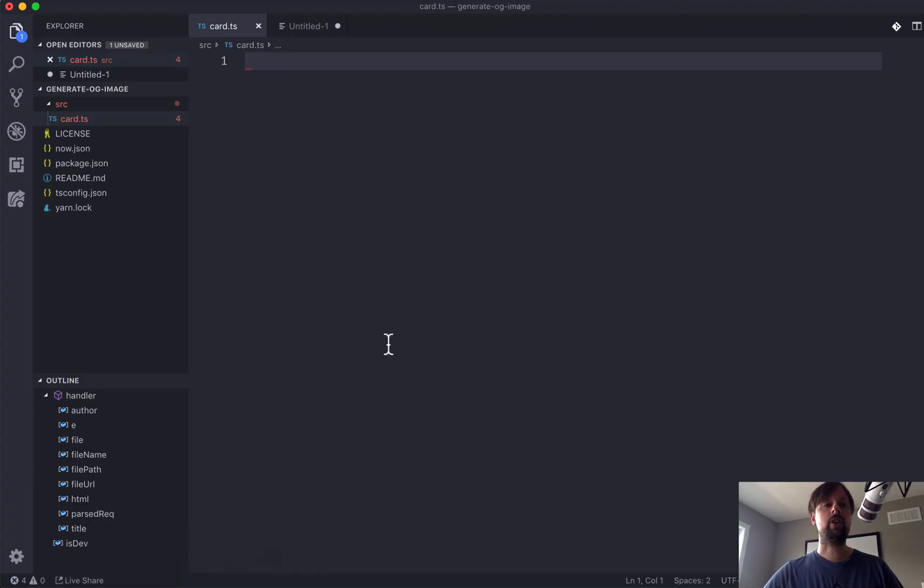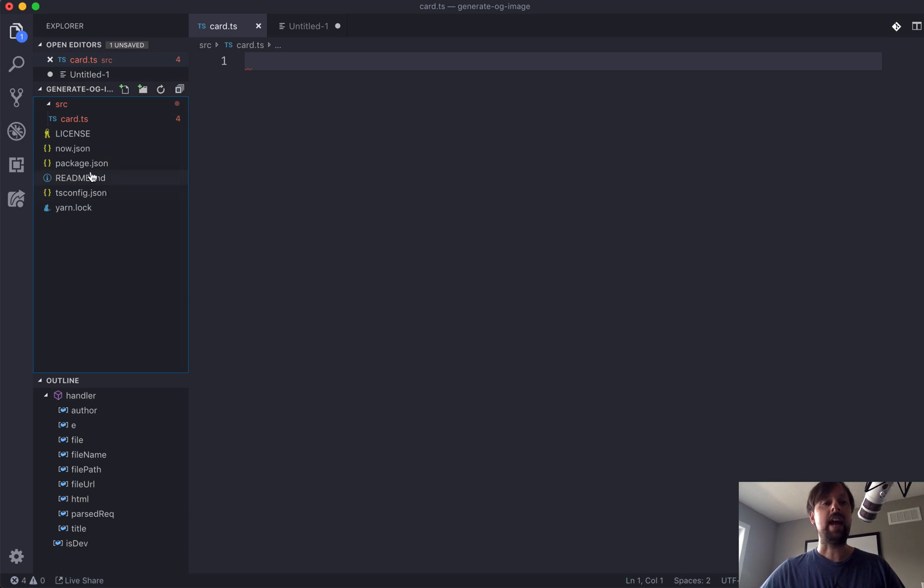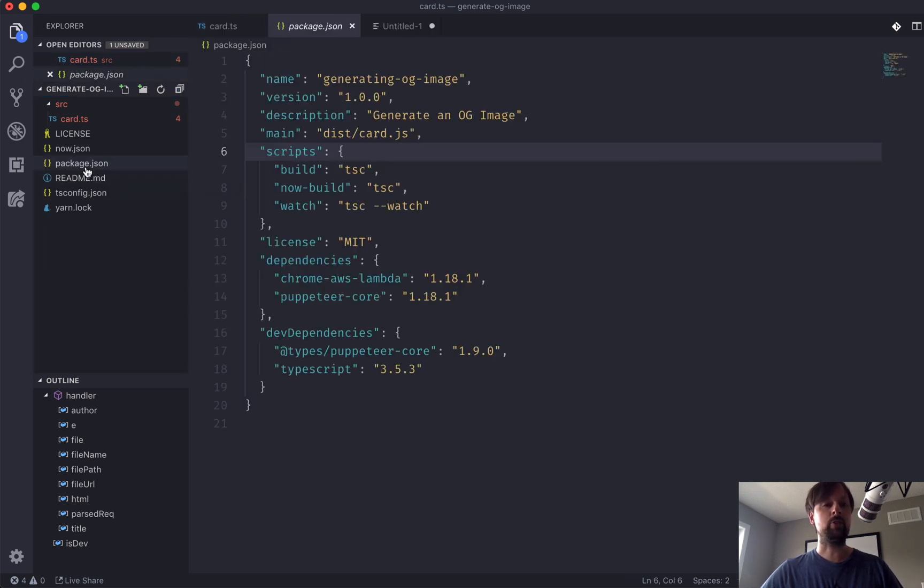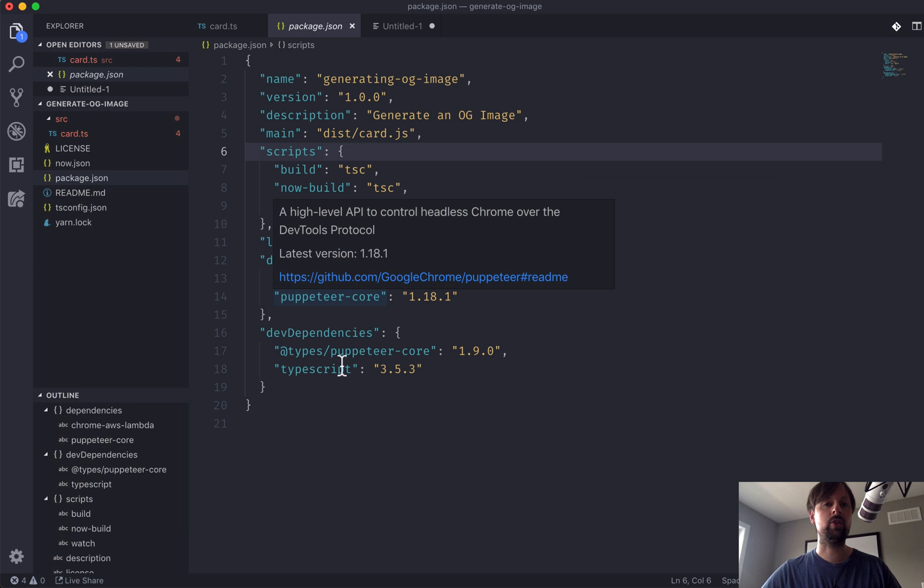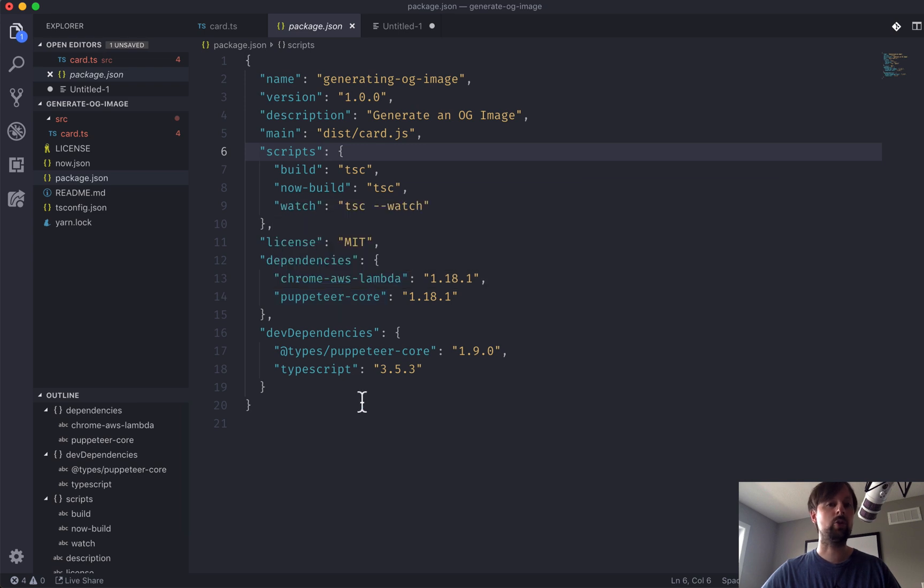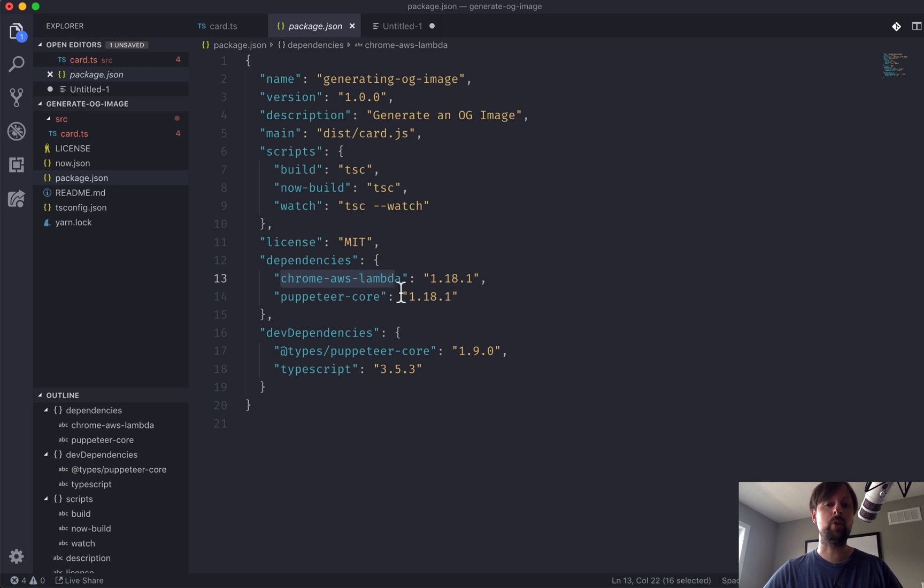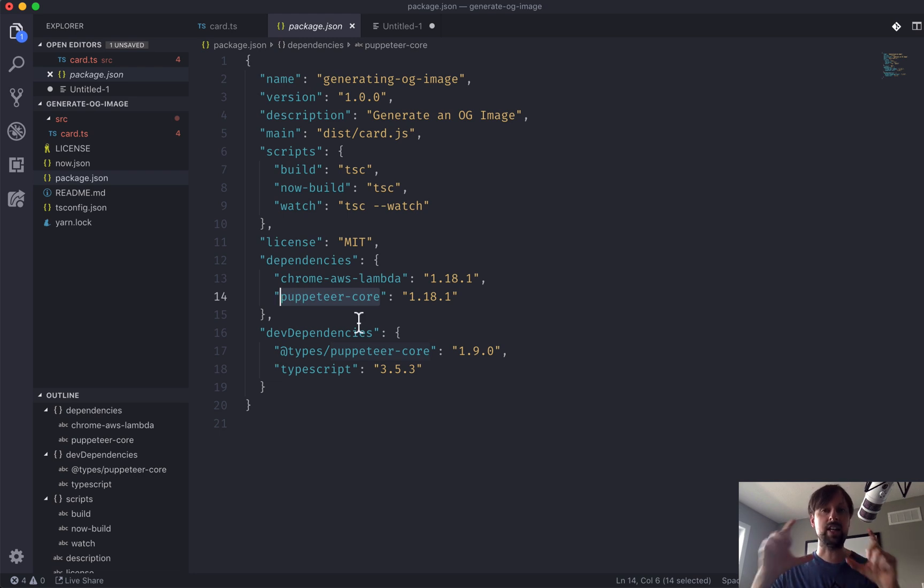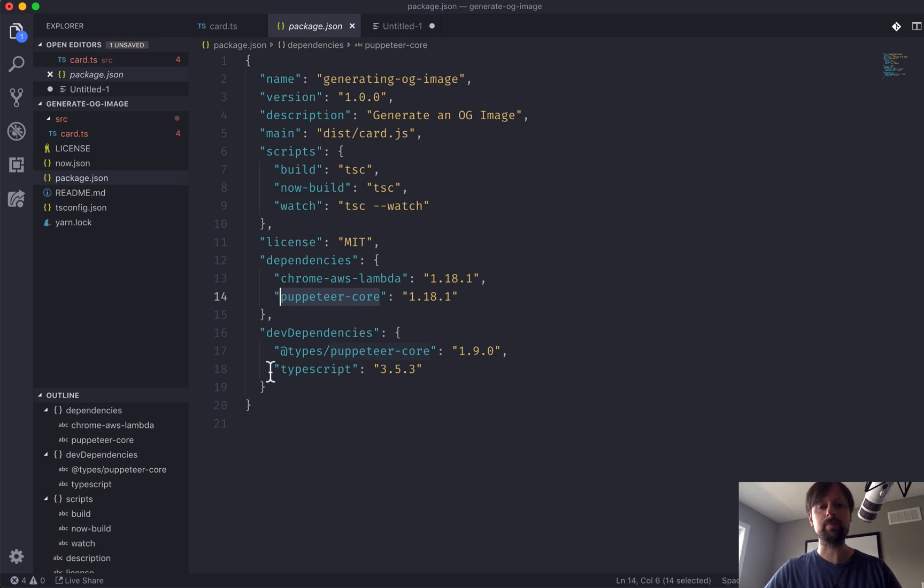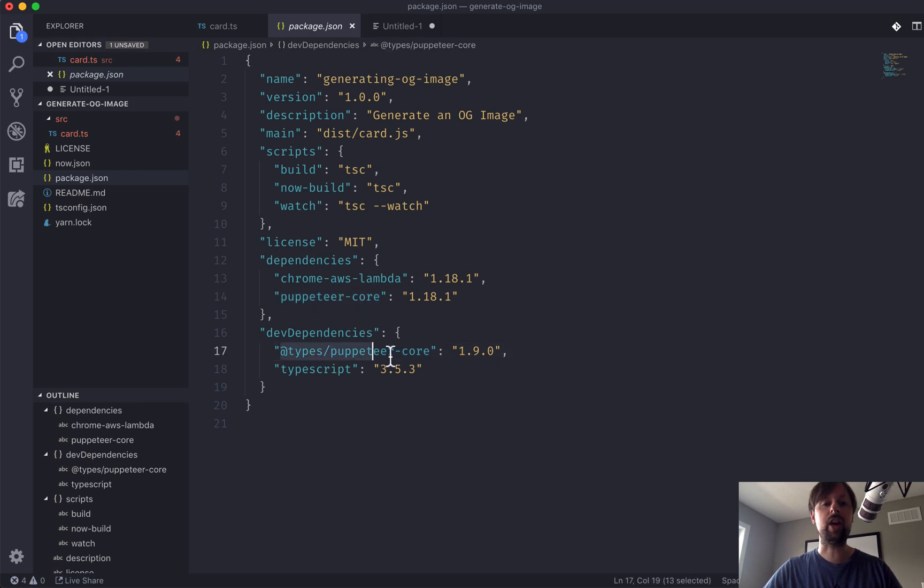I've got a project sort of already set up with the minimal files needed and I'll just go over them quickly. So we've got the package.json, nothing too crazy going on here. We've got a few dependencies: Chrome AWS Lambda along with Puppeteer Core. These are going to be used to spin up a Chrome headless browser that will actually take the image needed to generate this social share image. And then we've got a couple dev dependencies: the types for Puppeteer Core along with TypeScript.